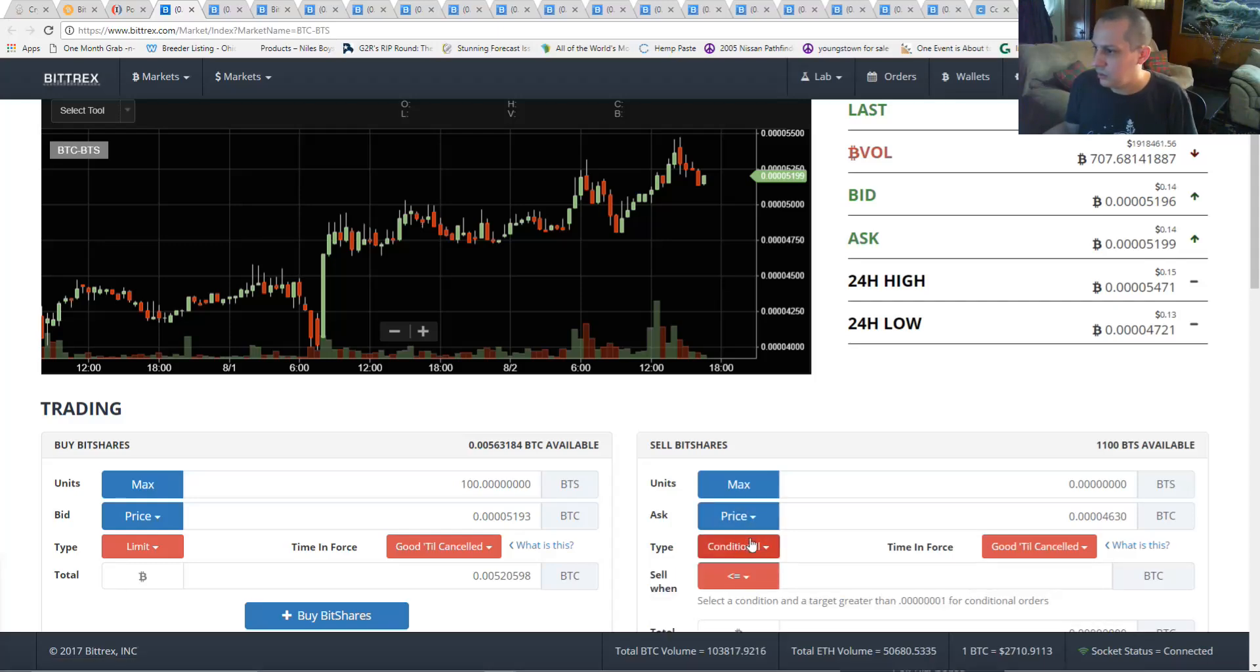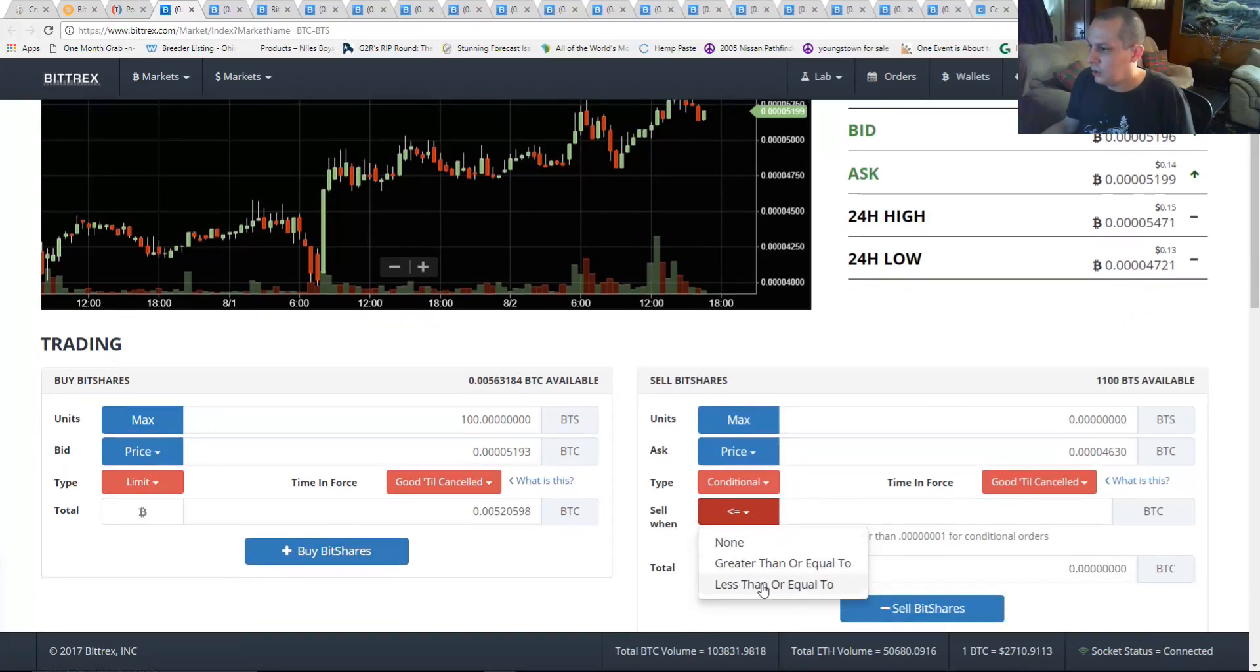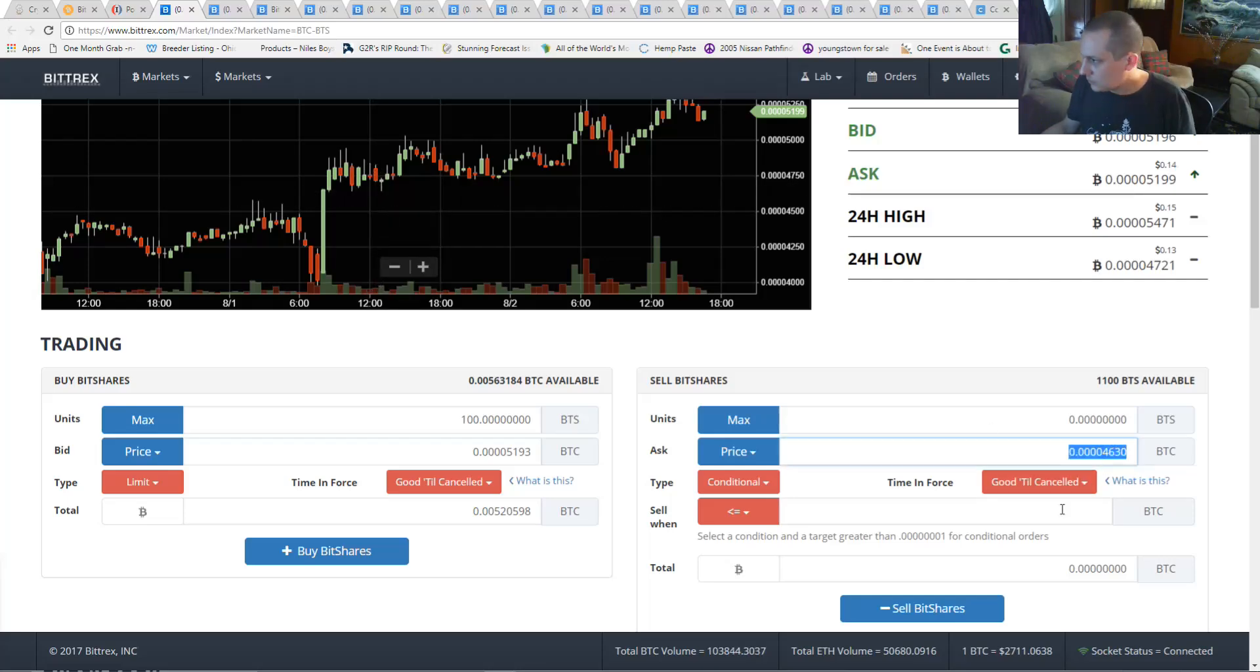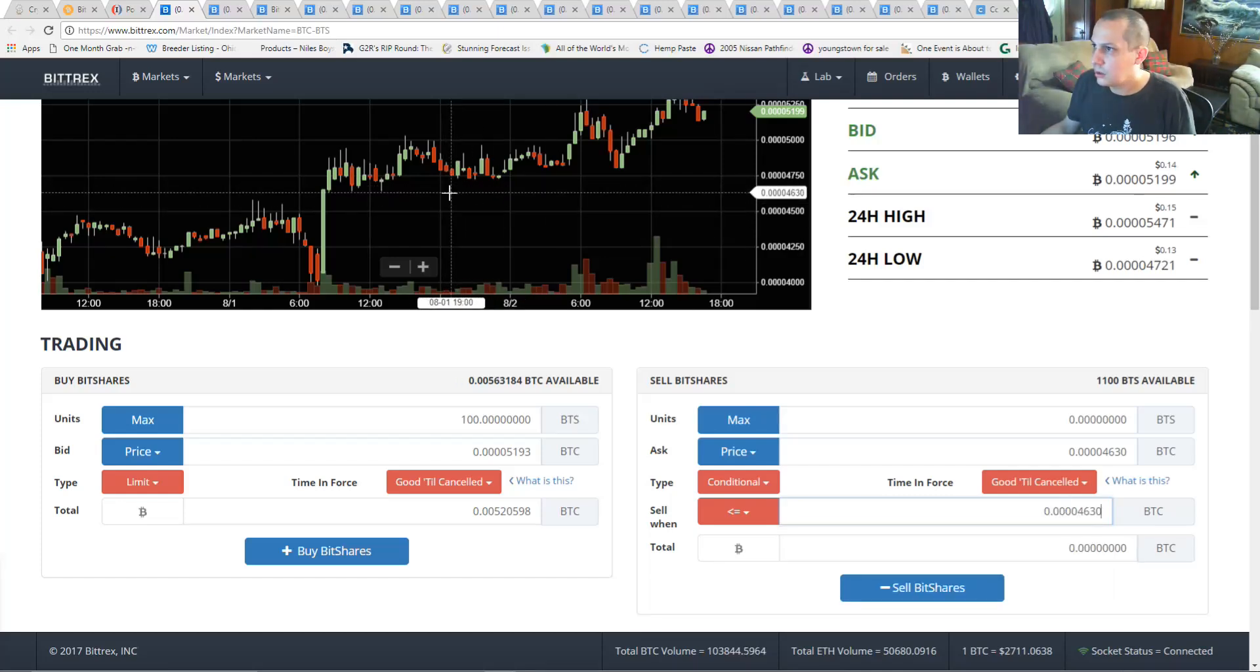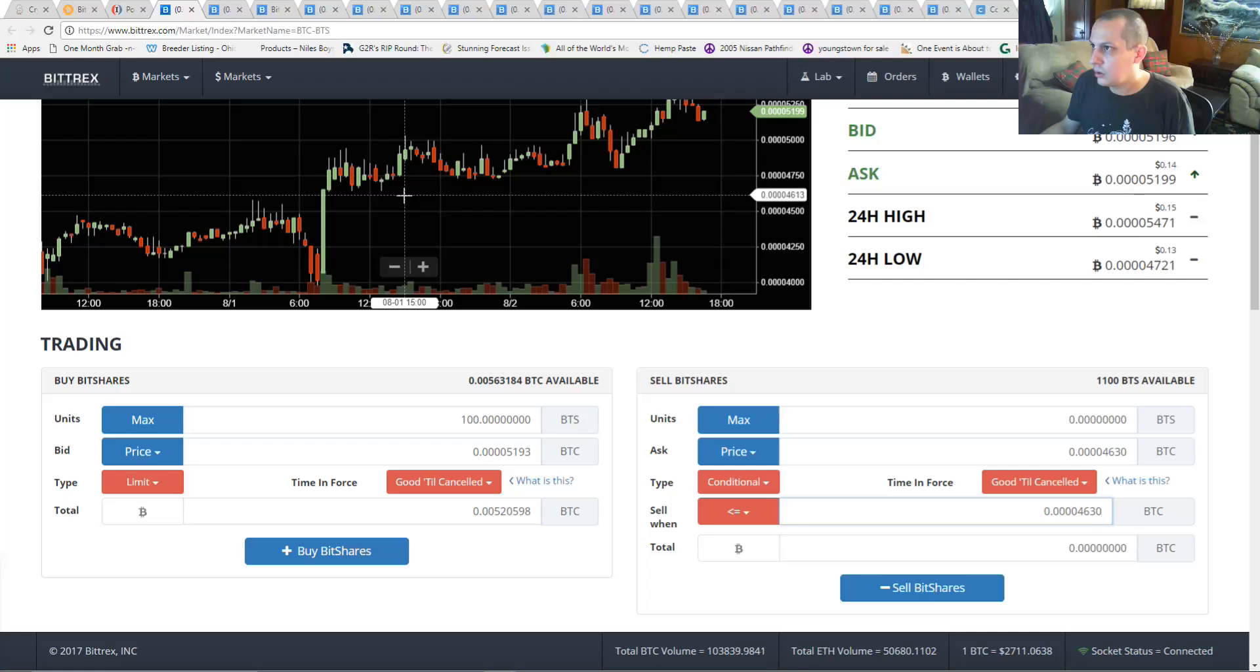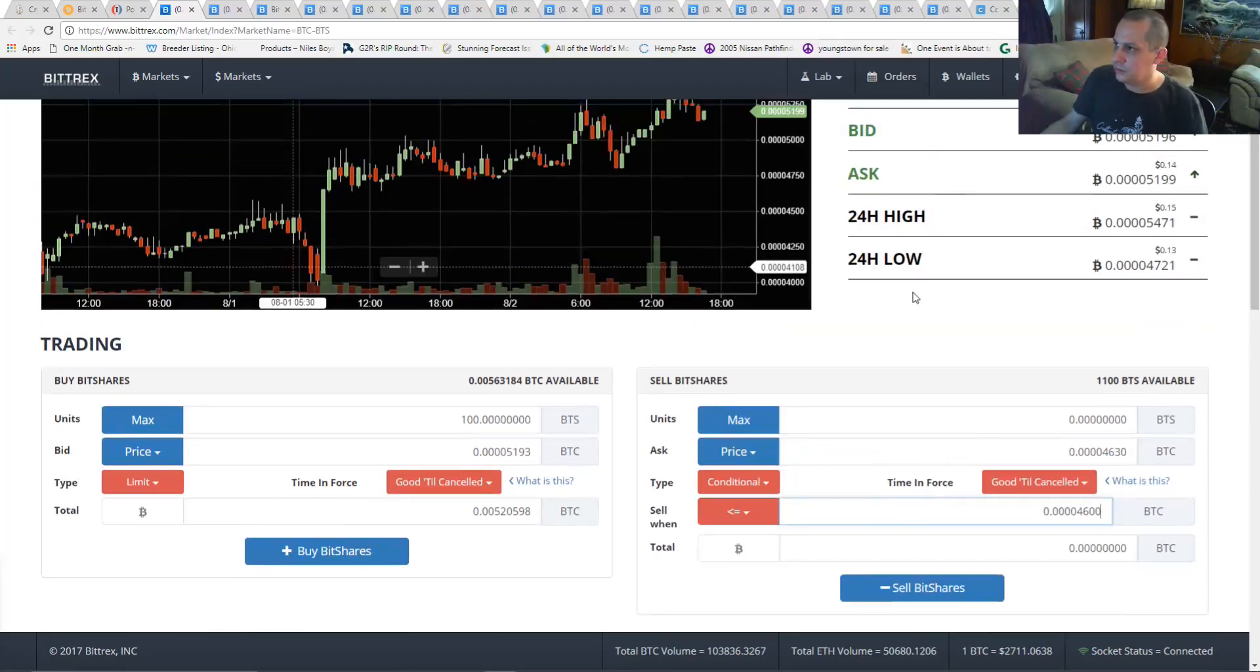And then you want to say conditional where it says limit. Limit's the default and the conditional allows you to set it to less than or equal to so it'll sell everything below this number. So I like to go even a little bit lower than that, so let's say 4600.